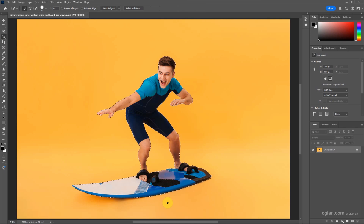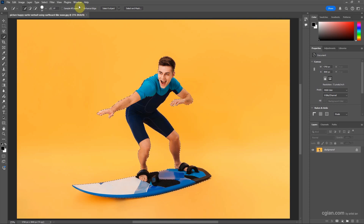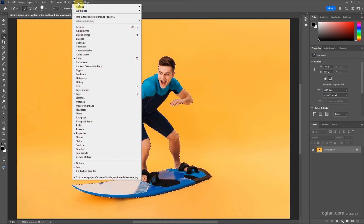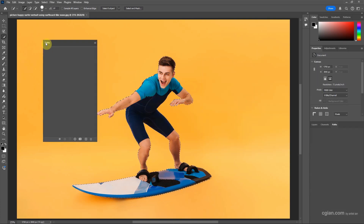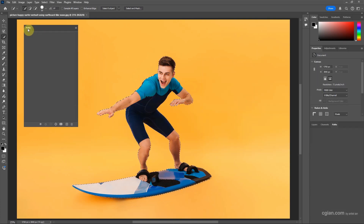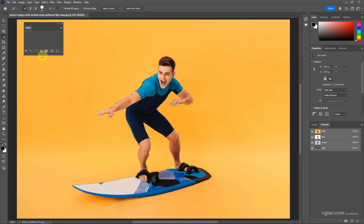This is the selection that we will make the outline from. Now we can go to show the Paths panel. If you don't find the Path panel, you can go to Window and show Path. Here I click and drag to make the path window visible.